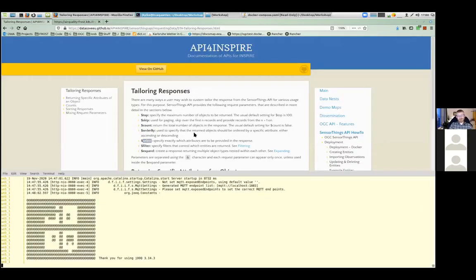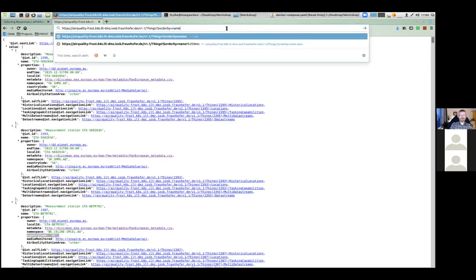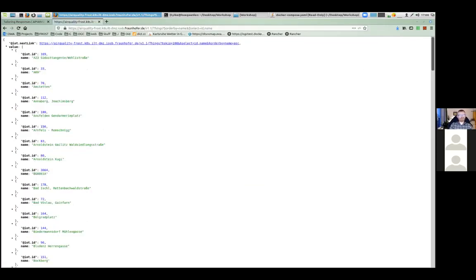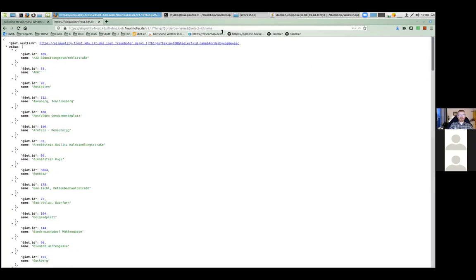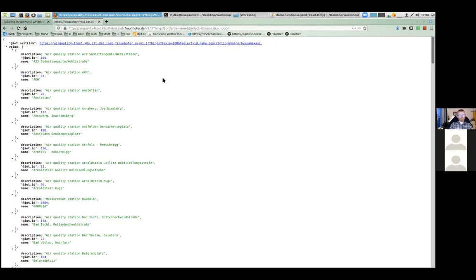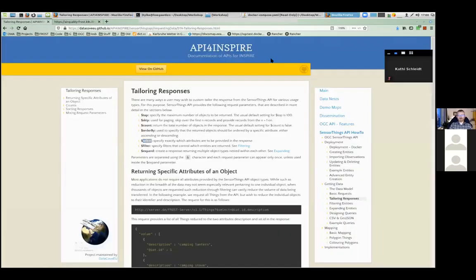So that's order by. Then the really interesting one is select. You can see this is quite a big page, and especially when ordering by name you might not want to see all the other properties. So you can do select equals ID, name — and that reduces the size significantly. You can quickly get an overview of which entities exist. You can also add description to the select.